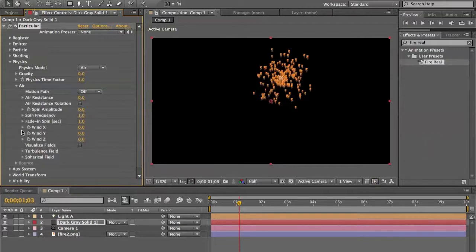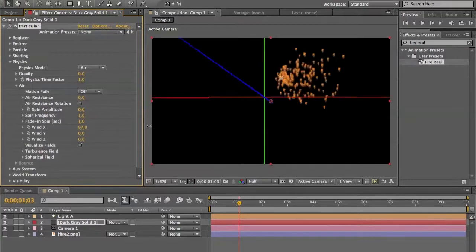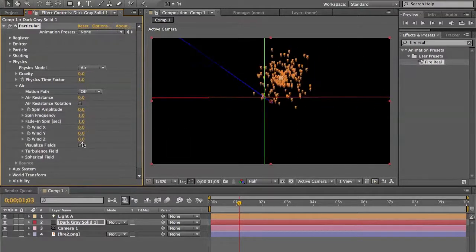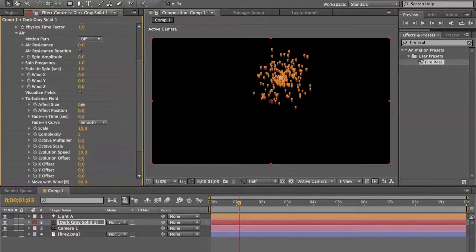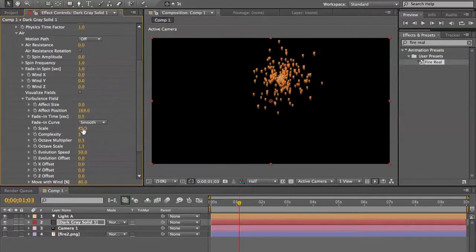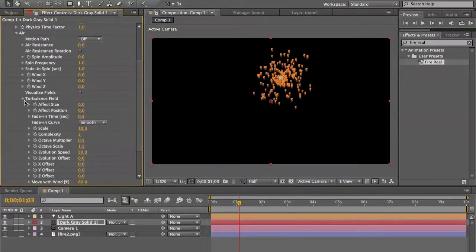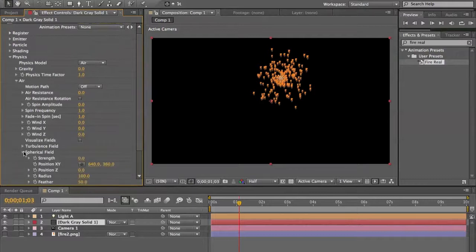Visualize Fields lets you see the turbulence field in 3D. There's a turbulence field that affects size, affects position, controls fade-in time, and the scale of the turbulence field. If you adjust the scale, the particles move with it accordingly.